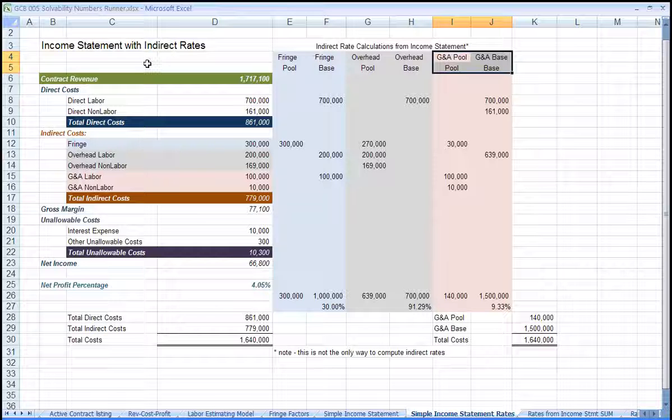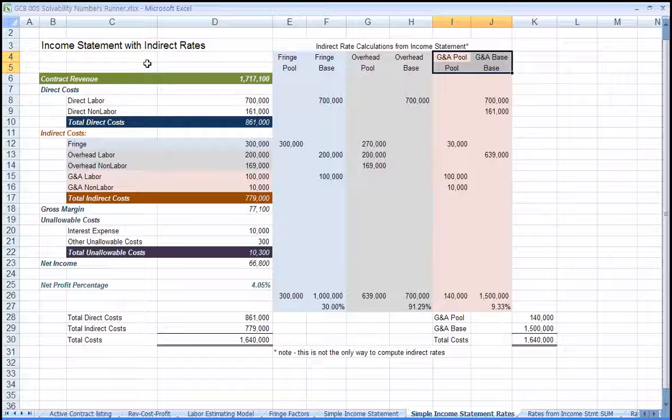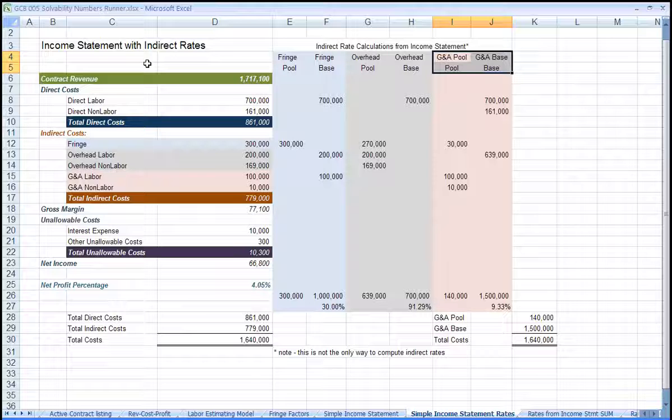The indirect rates we come up with will be used to compute wrap rates. Wrap rates are multipliers for direct labor. Within the multiplier, we're trying to price in a percentage for providing fringe that covers payroll taxes, leave, and group benefits.